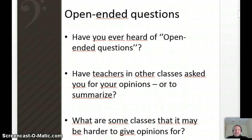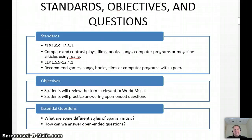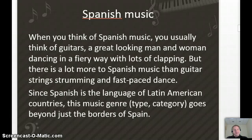A big thing we'll look at too is open-ended questions. You just had these on the PSSA, and you're going to have them coming up again — pretty much as long as you're in school, and after that, through all your life. So we're going to compare, talk about songs, and answer questions related to world music.